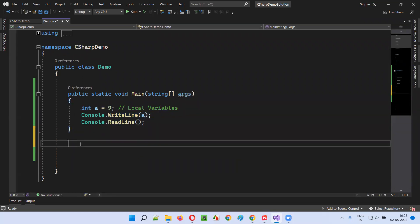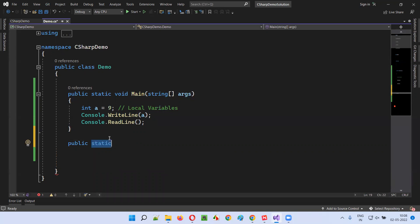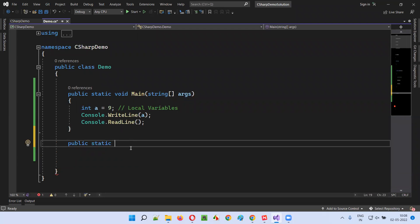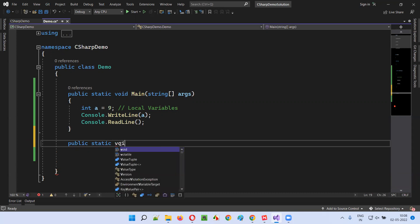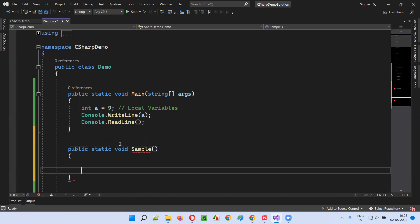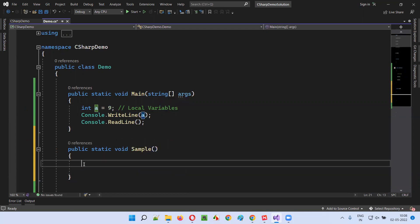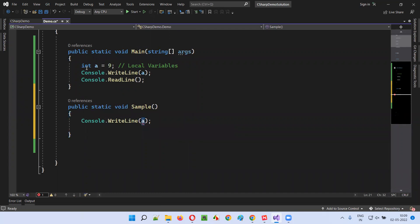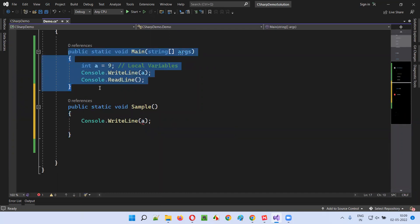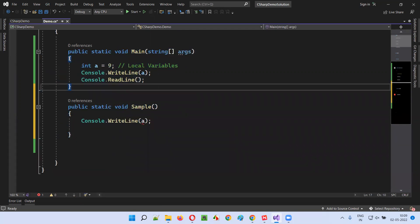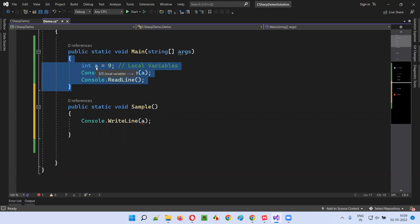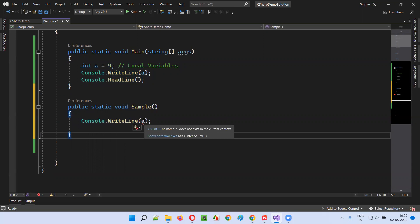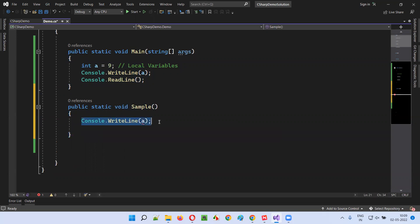What if I try to access the same local variable outside the method? I'll create one more method — public static void sample method. Till I explain what static is, we have to keep on using the static keyword before variables and methods inside the class. In this sample method, I'll try to access variable 'a' which is created in the main method — console.WriteLine 'a'. You see you're getting an error because this variable declared inside the main method is not accessible outside the method. Outside the main method, the scope of the variable is only within it — after that you cannot access it. You're going to get this kind of error saying it does not exist.